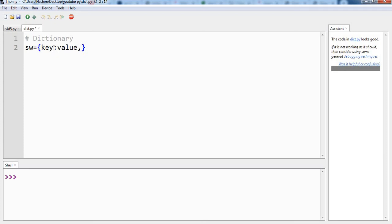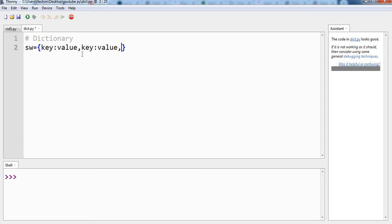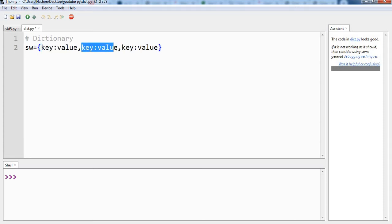And the whole thing will be separated by comma in case you have multiple key value pairs. So for example if you have three pairs, you will have three key value pairs separated by a comma.